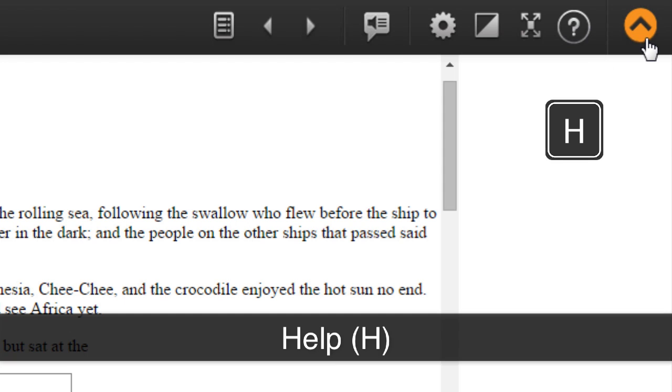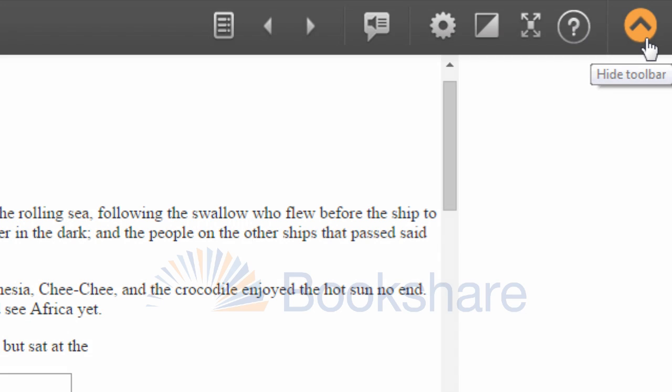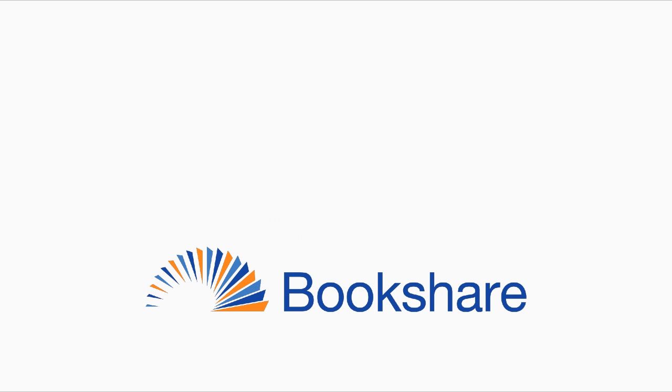Help (H), and Show/Hide Toolbar (X). To learn more about other Bookshare topics,